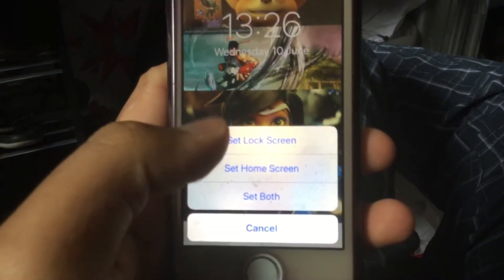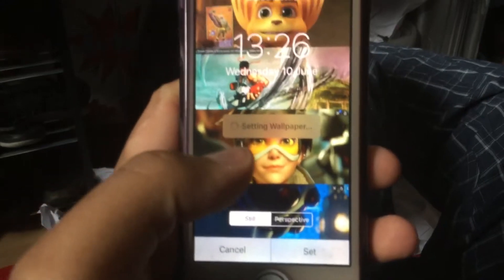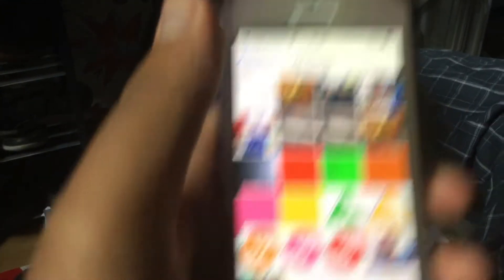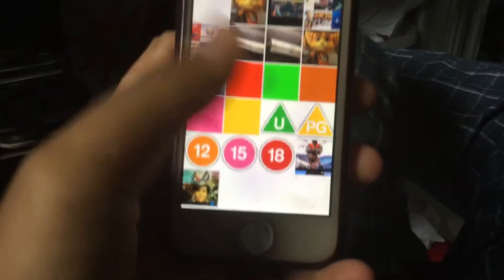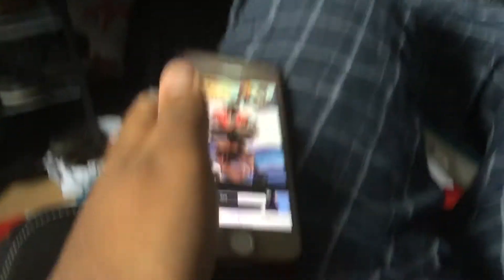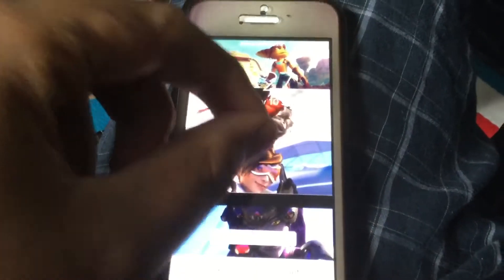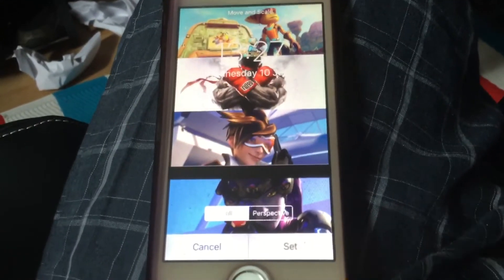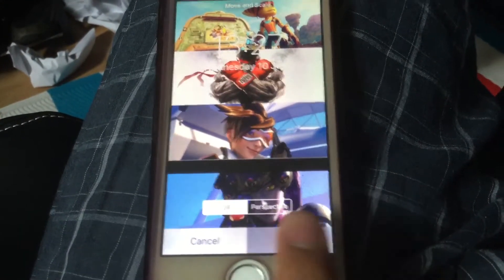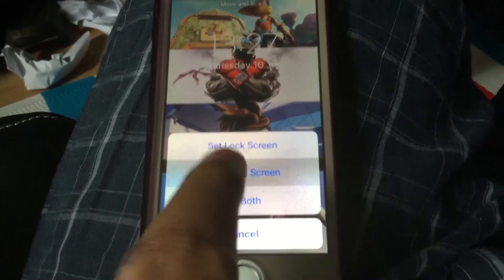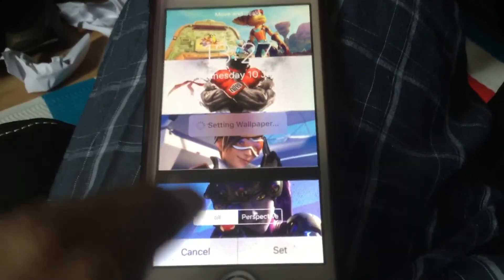Then I click Set and select both Home Screen and Lock Screen. Then once again, pinch the size and click on Home Screen.